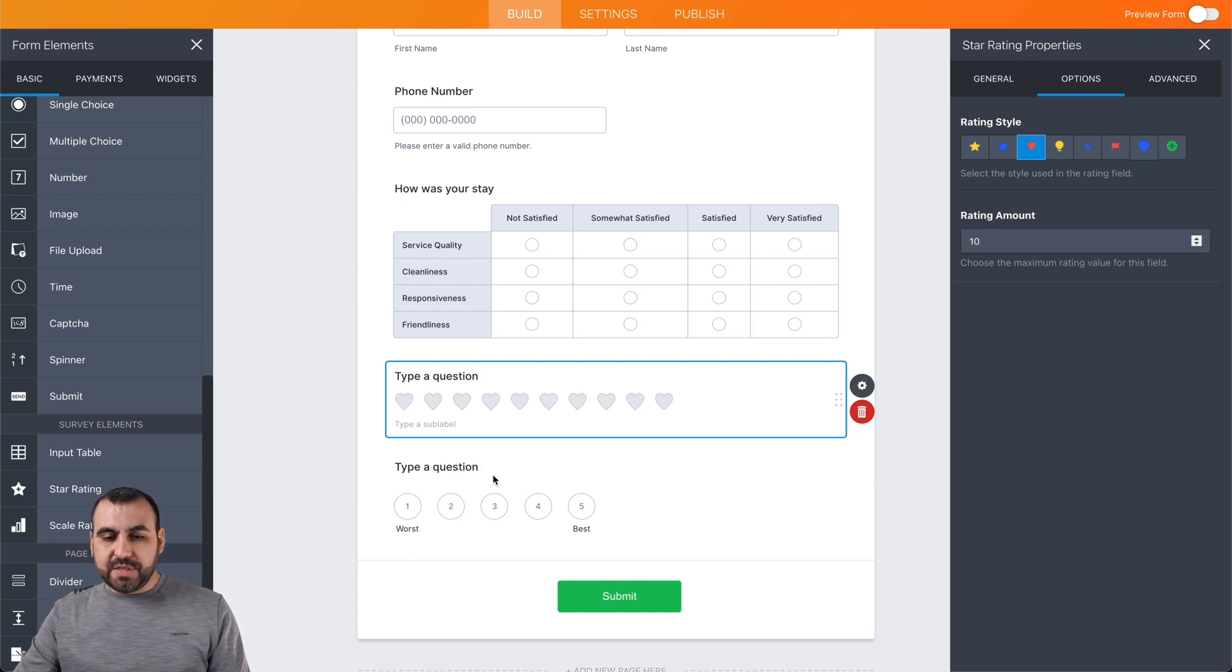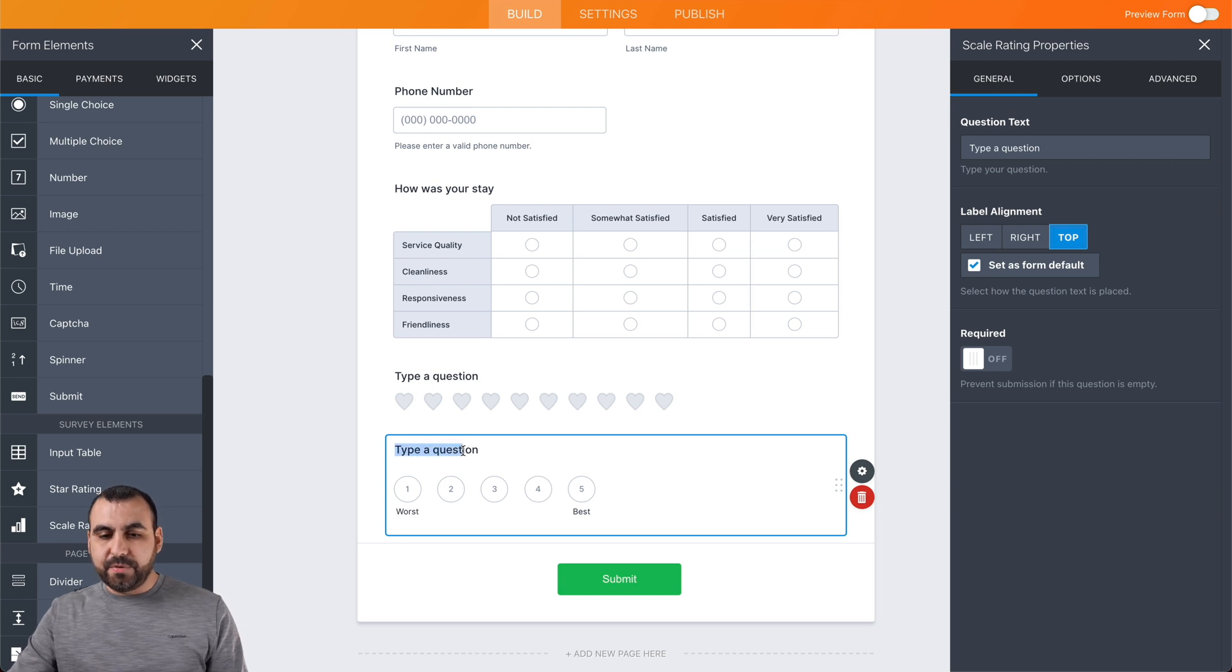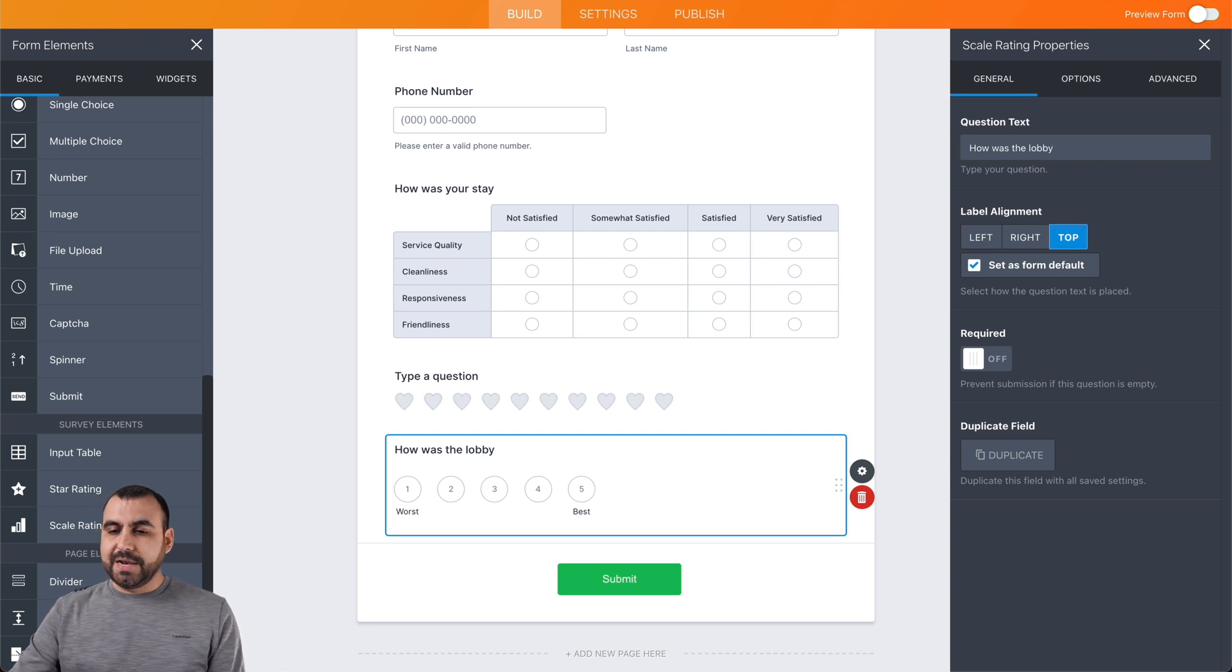Let's go to the other one, which is number based. For example, this could be another question that could be like, how was the lobby? We can add that right there.